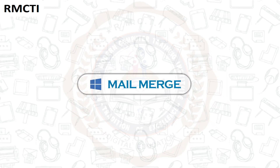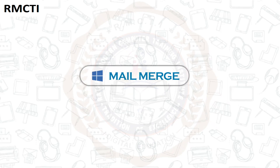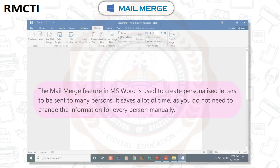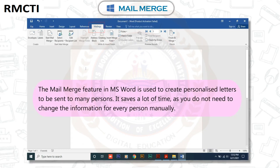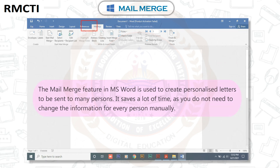Mail Merge. The Mail Merge feature in MS Word is used to create personalized letters to be sent to many persons. It saves a lot of time as you do not need to change the information for every person manually.